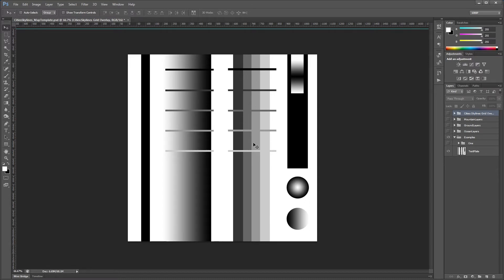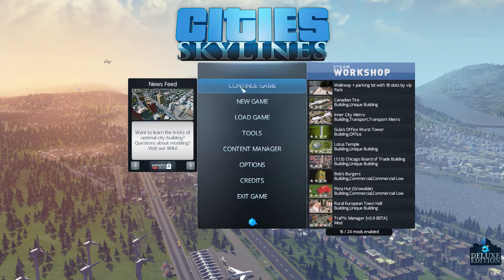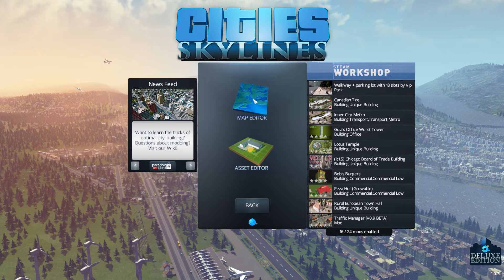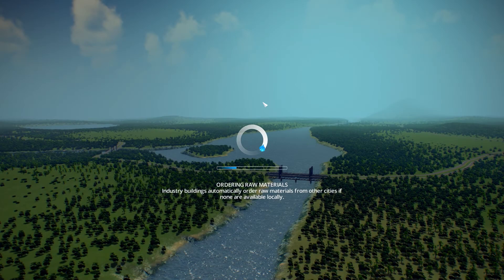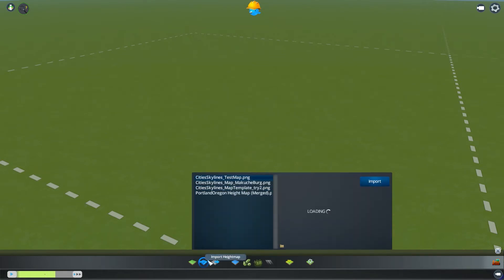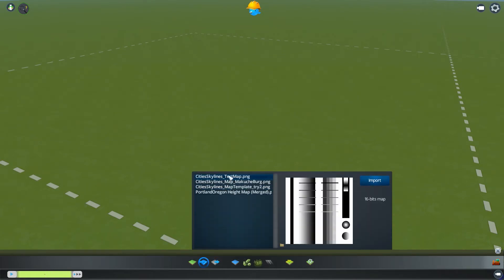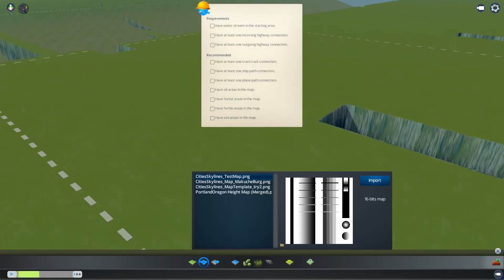When we start getting into painting the ocean layers, this will give you a really good idea of what those values represent. Go to Tools, select the Map Editor — the same thing you'll do when your map is finished. We'll create a new map. Since this is our test plate, it doesn't really matter which map we use — we'll just start with Temperate. Black is zero elevation and white is 1,000 meters. Go into Import, we've got our test map — let's import it and close the import window.